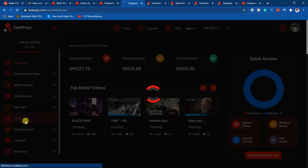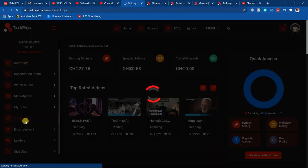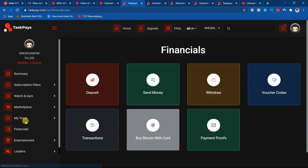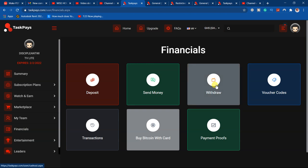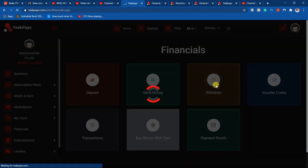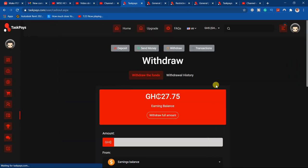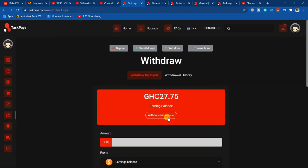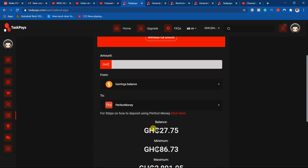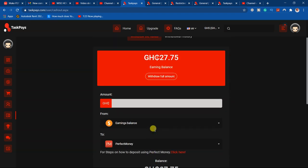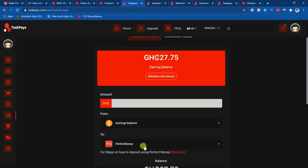If you want to withdraw your money, come to Financials, then you go to Withdraw. When you come to Withdraw, there is something you have to do before. There is something called Payment Options.